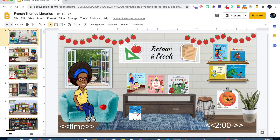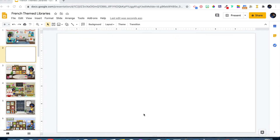Now we're moving into the second way to add a timer to your slides. The students have selected their books, and I say okay, we have a five-minute reading time. You've selected the book, now I want you to read it — five minutes of reading. I want to display a bigger timer for this.